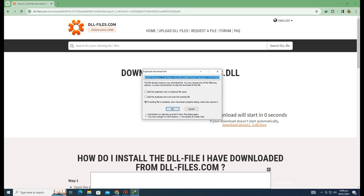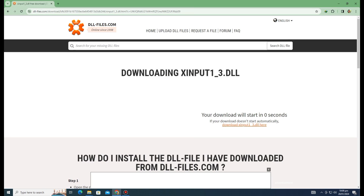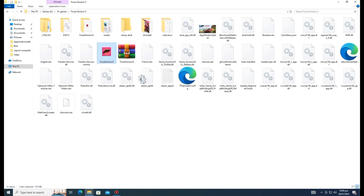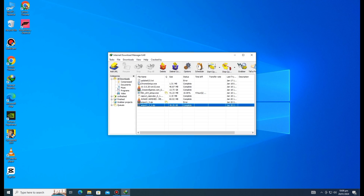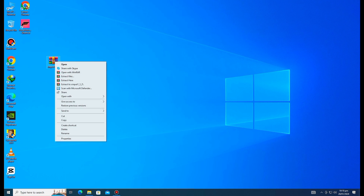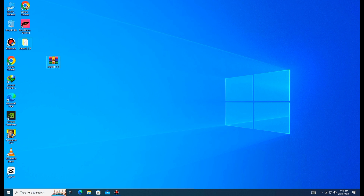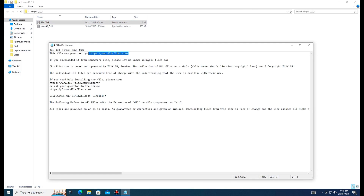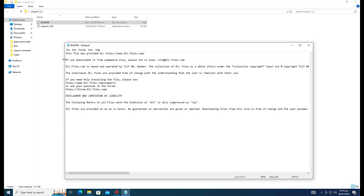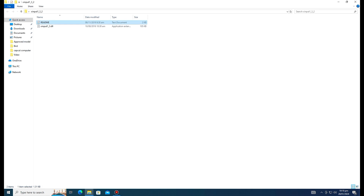Since I already downloaded it, I will cancel the download. Go into Internet Download Manager and find the file. Take it to the desktop. Extract it there with WinRAR. After extraction, enter the extracted folder and check the readme file — the method may differ depending on where you downloaded it from.